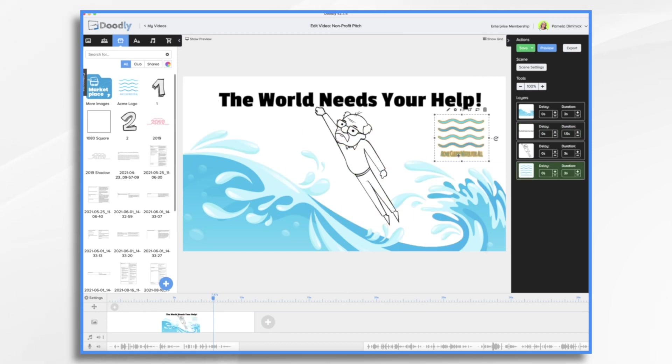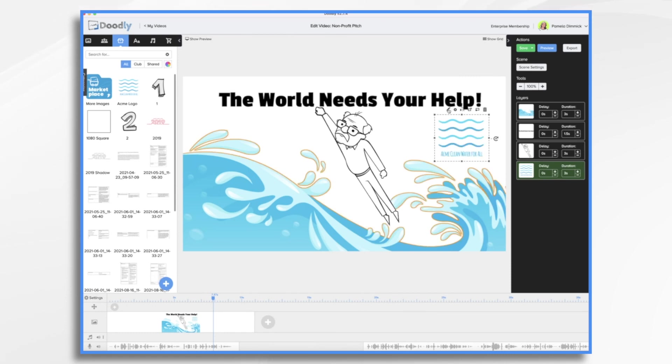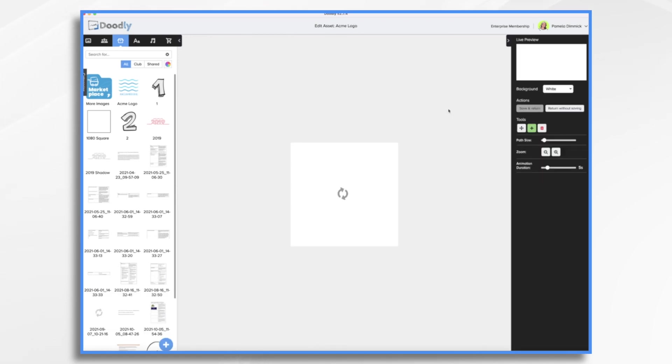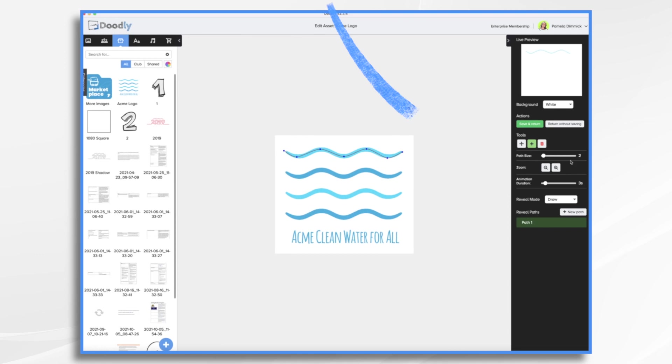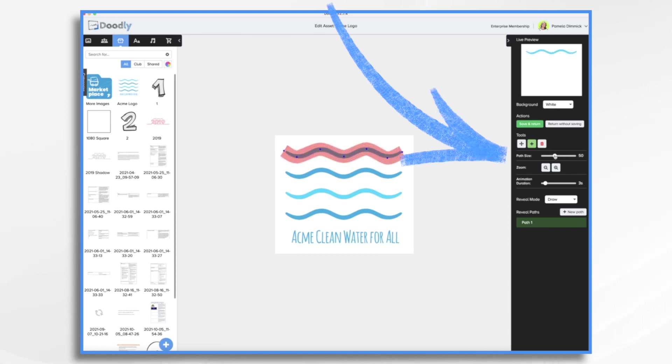Now, by default, Doodly will scribble this on unless we change it. So let's click the pencil icon and let's create some drawing paths. And we start drawing our little paths, little points on each line. Okay. Now that's way too skinny. So you take the path size and you fatten it up.